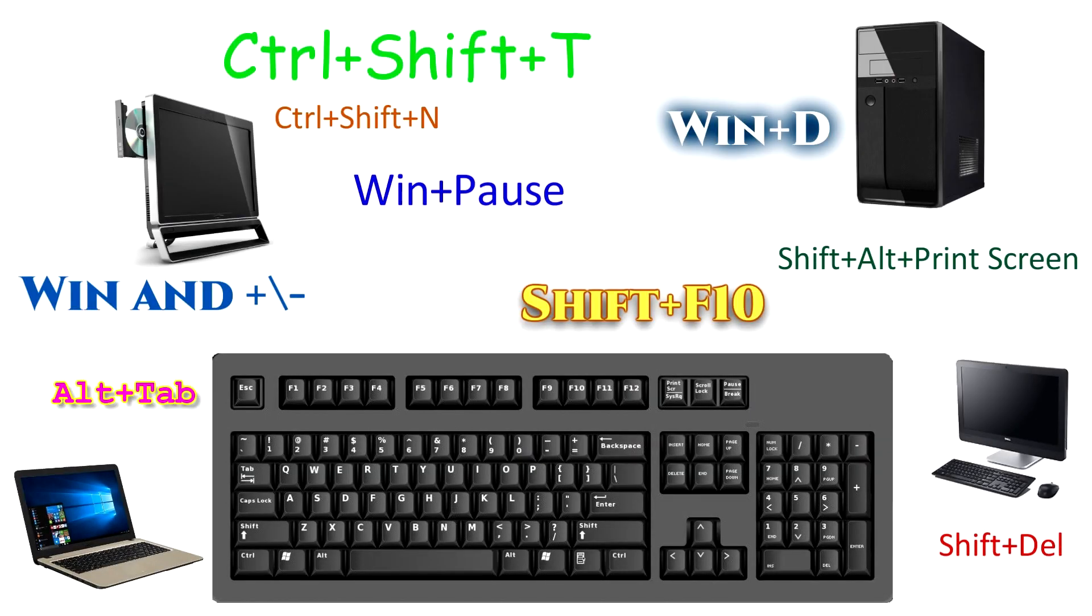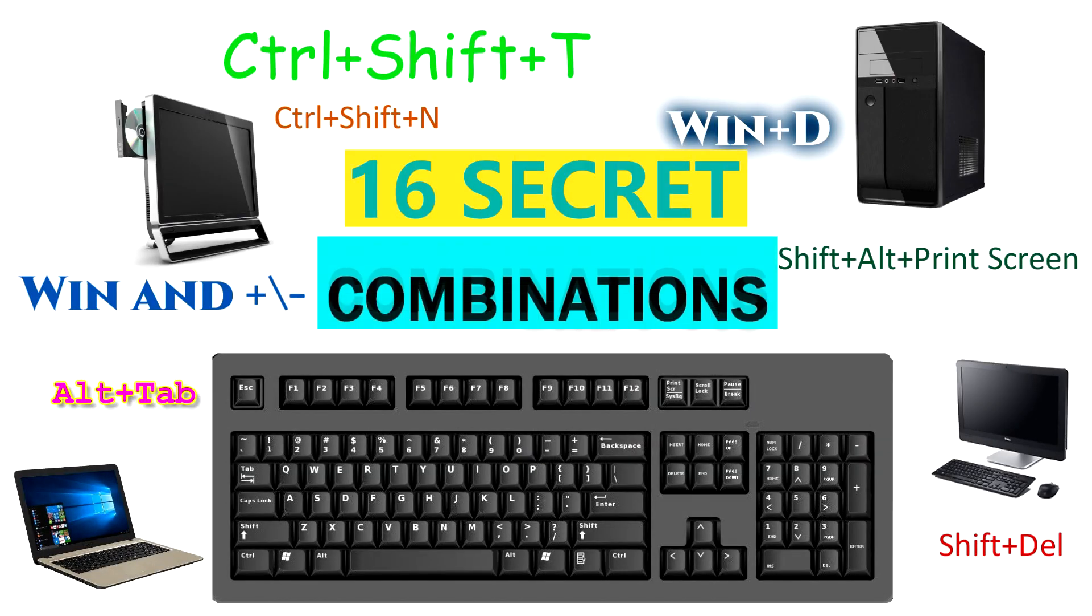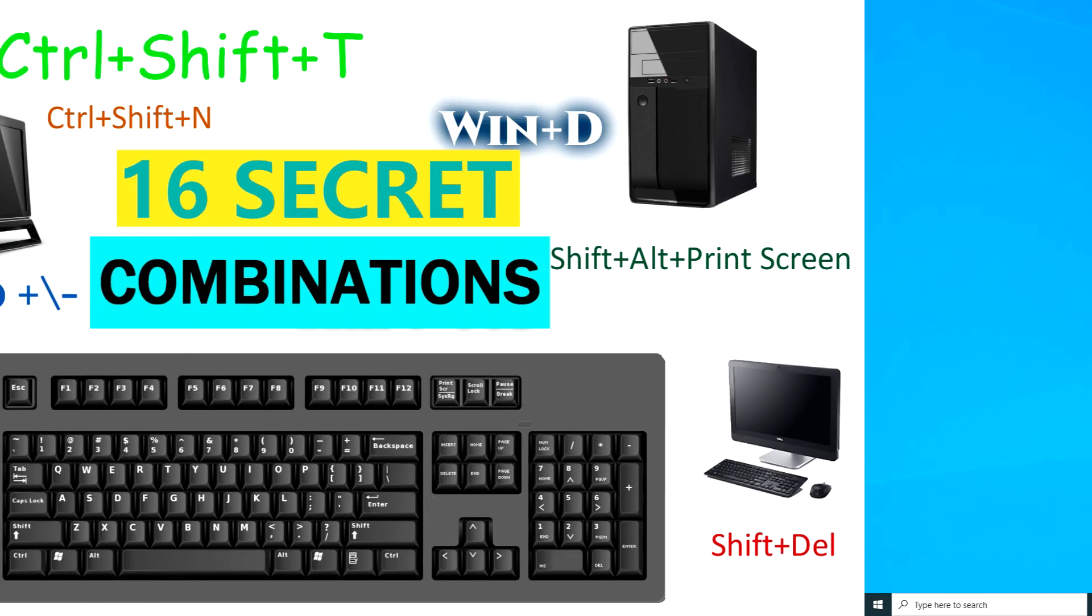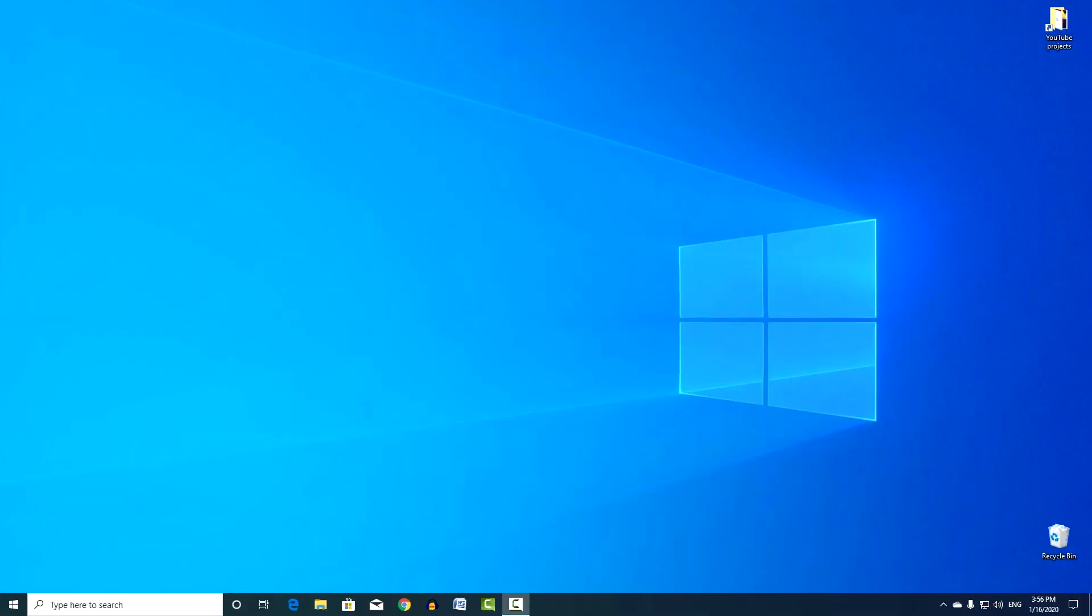Hello, and welcome to the instructional video about 16 keyboard shortcuts that will help you work on your computer. Let's begin.